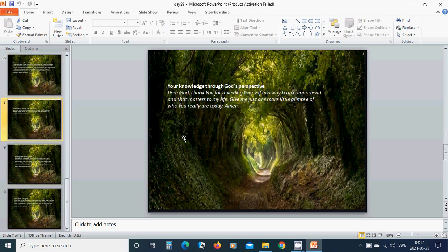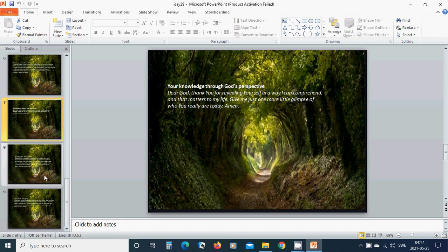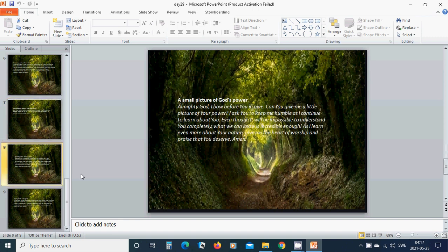Your knowledge through God's perspective. Heavenly Father God, dear God, thank you for revealing yourself in a way I can comprehend and that matters to my life. Give me just one more little glimpse of who you really are today. Amen. Amen. Amen. In the name of Jesus, I pray. Amen.